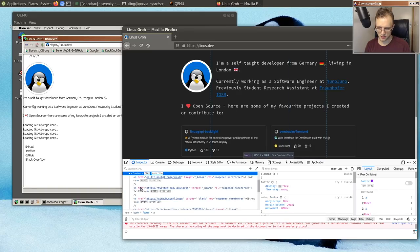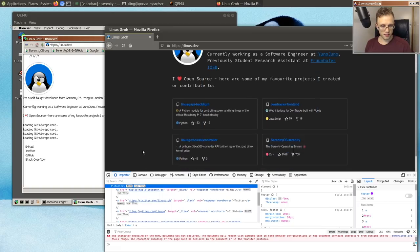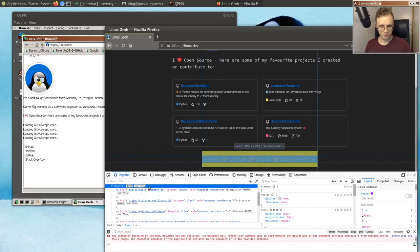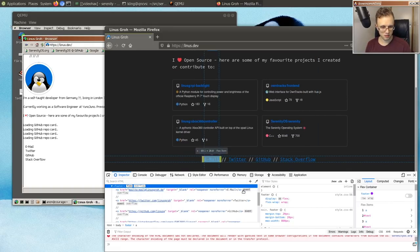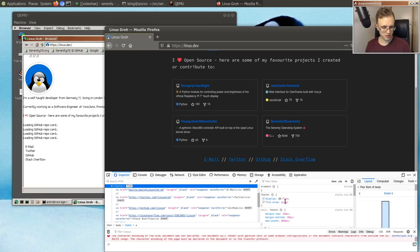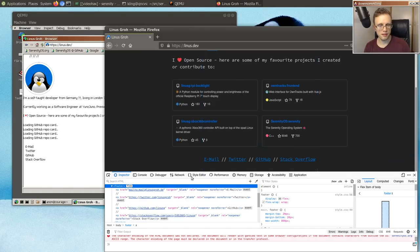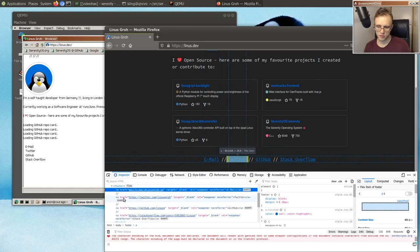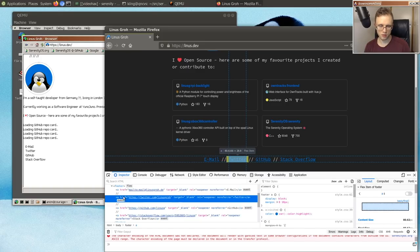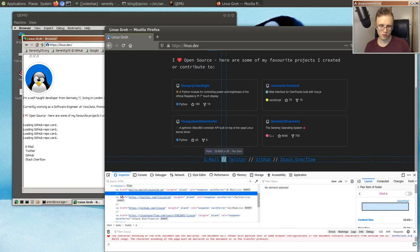Where are all these links? In the footer, of course. Flex. It's just display flex on this footer element. And then everything in it is just a bunch of block-level anchor tags with some text in between them.